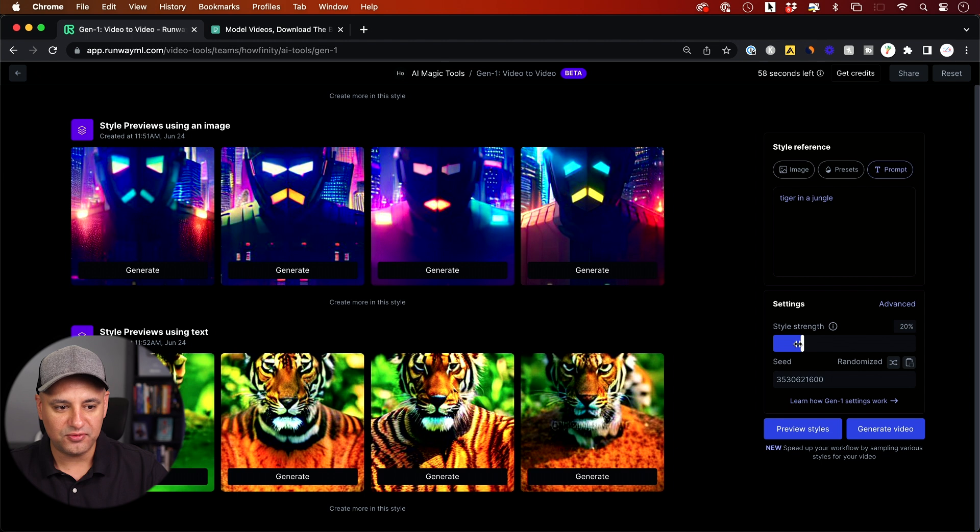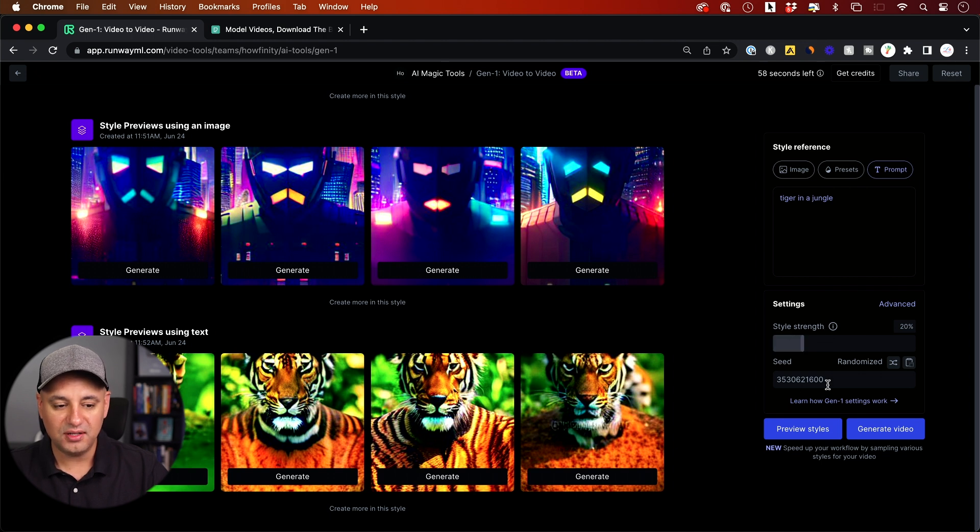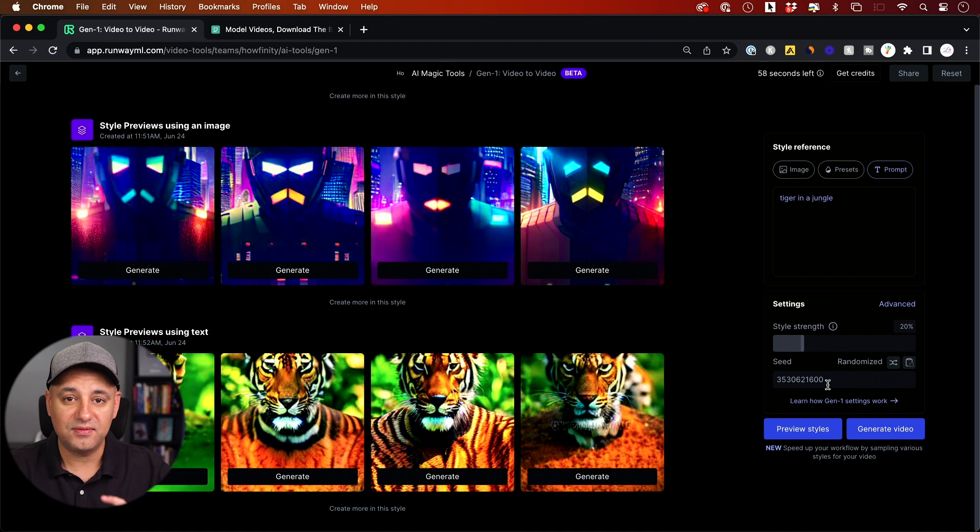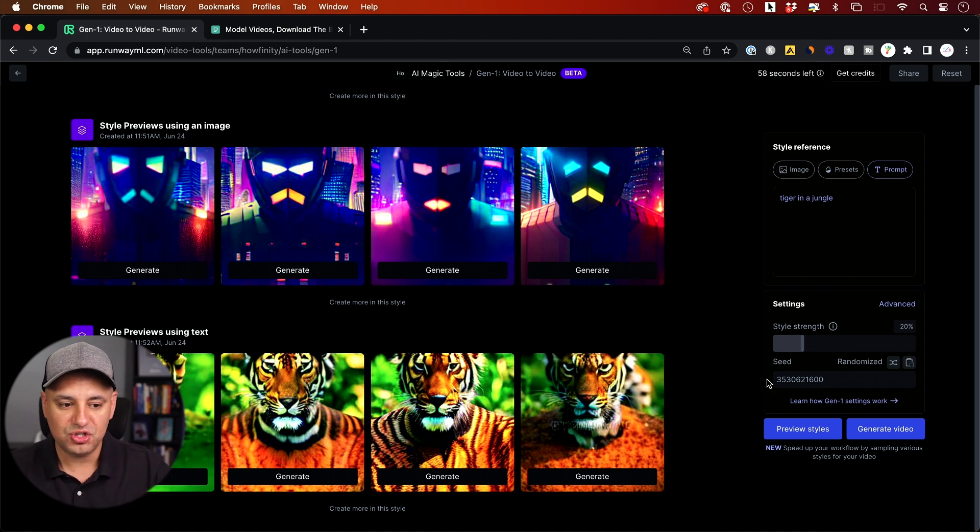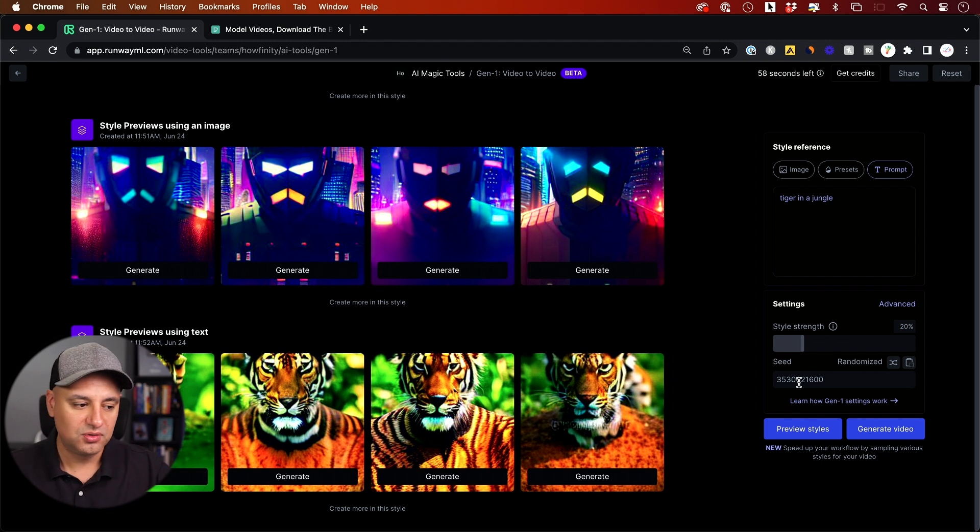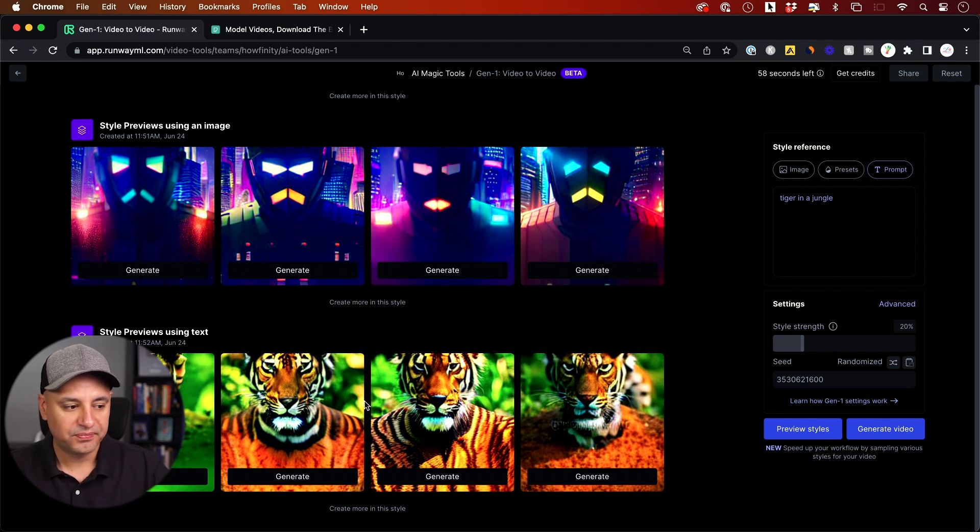I'm going to show you with the image reference some more advanced options as well because there's an advanced tab I haven't shown you. So far you have the style strength with each one and you have seed if you want to kind of get as close as possible. Each time you get a unique seed basically that gets you as close as the original copy that you got over here.